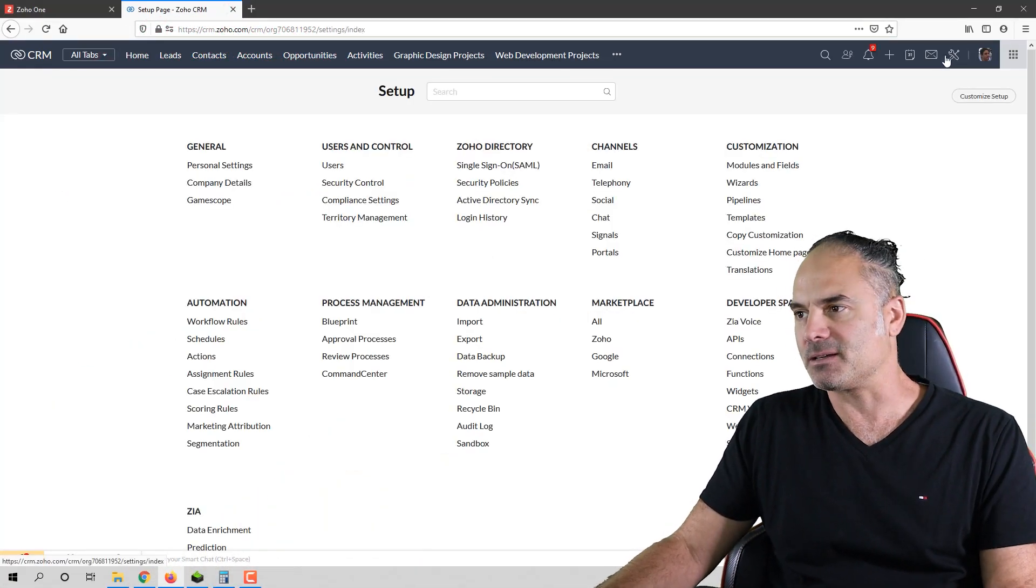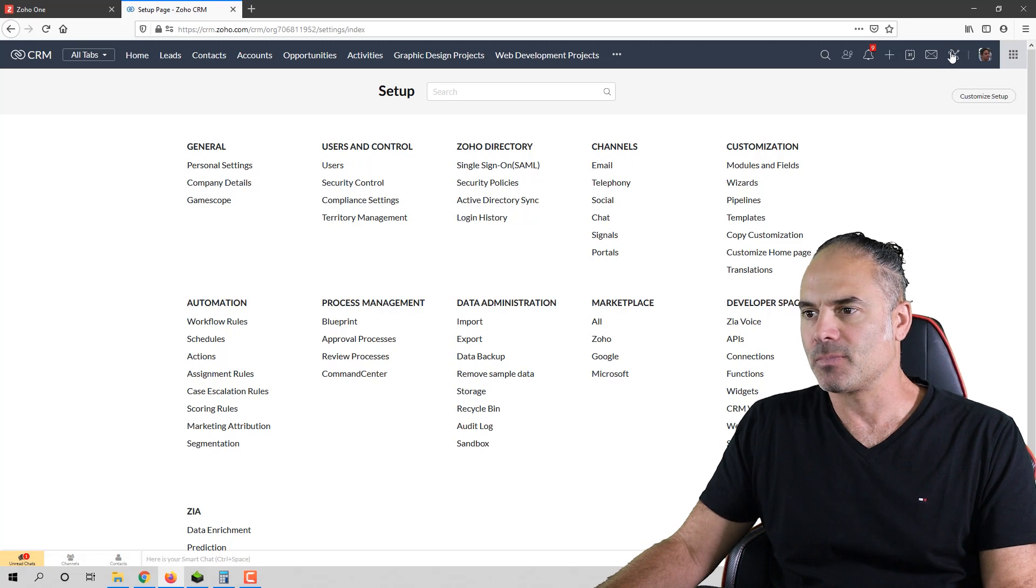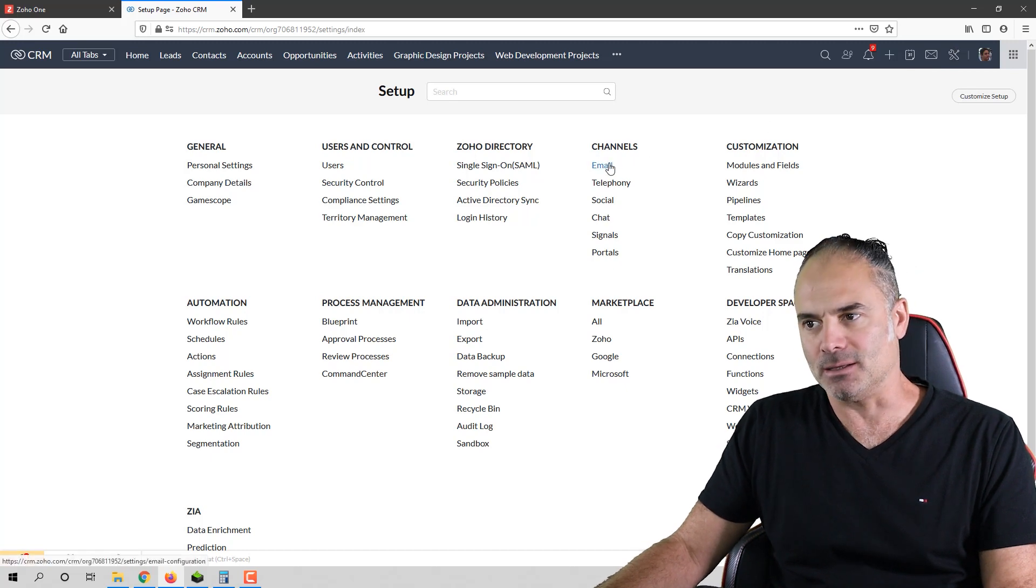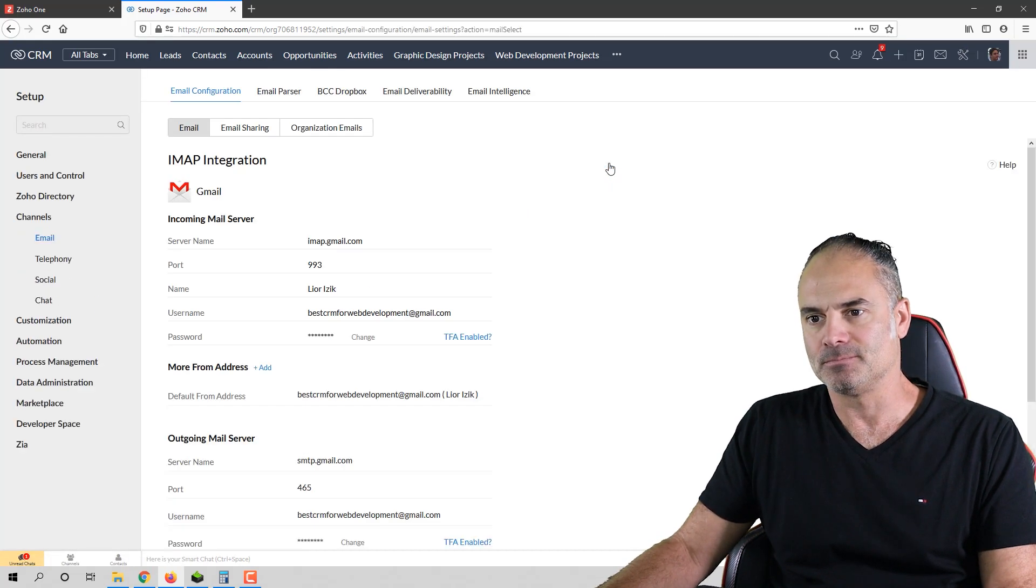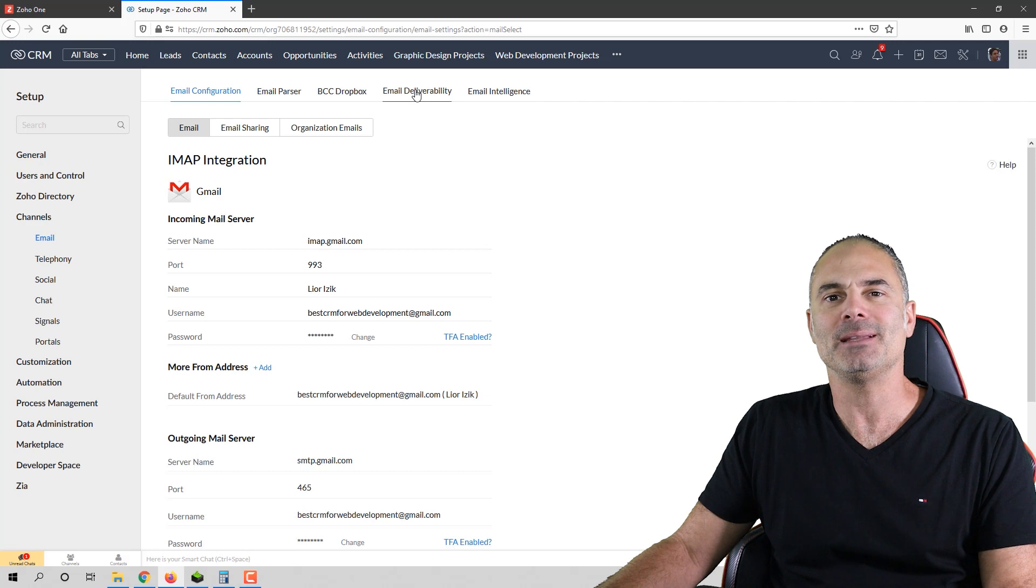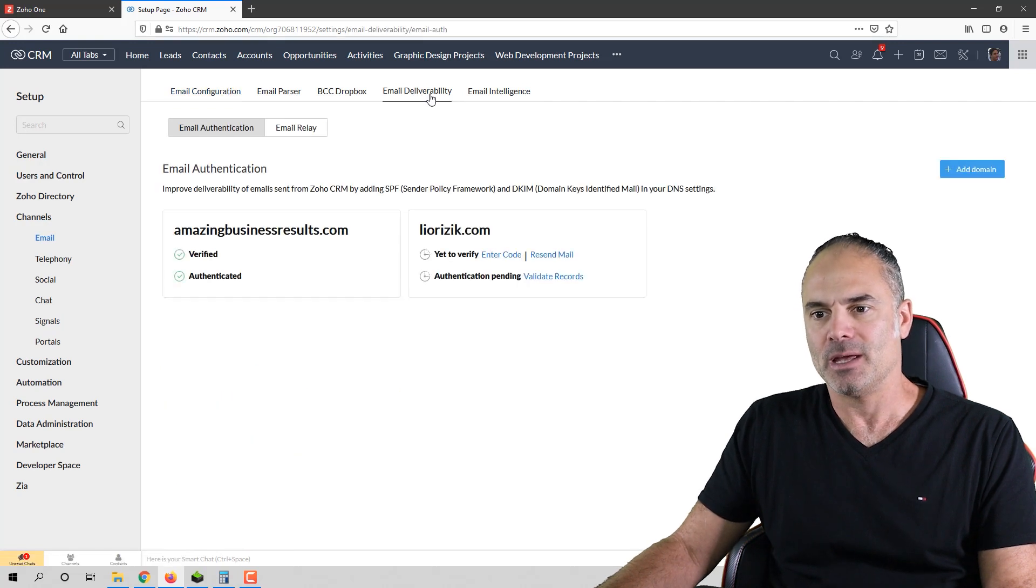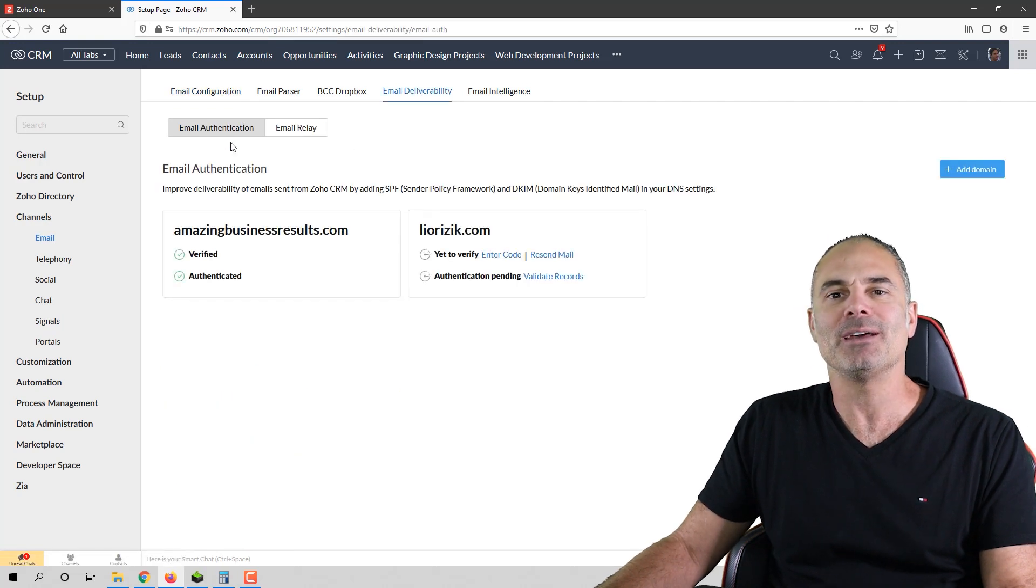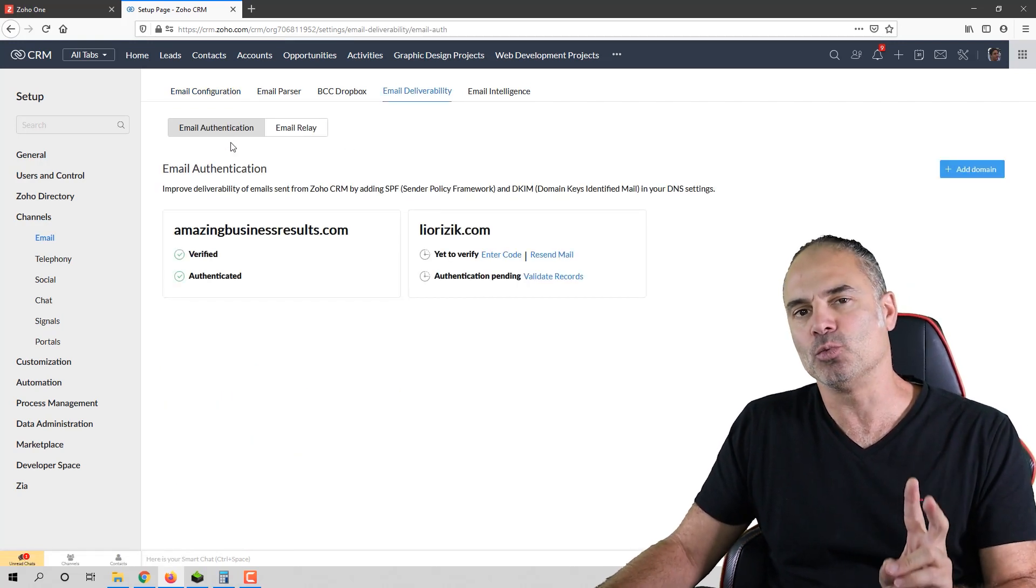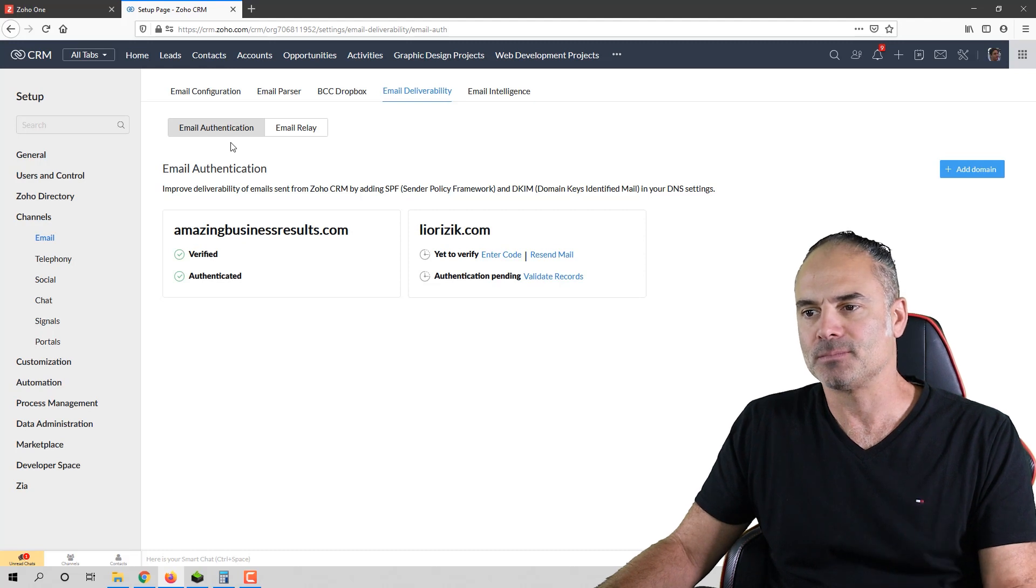So you go to the settings, and then you click on email. Then you click on email deliverability. And here you will have two sections that you need to work on.